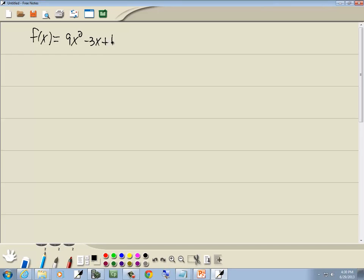Now, remember the three items we said that we're looking for. We're looking for negative exponents, don't have any. We're looking for fractional exponents, don't have any. We're looking for variables in the denominator, don't have any.